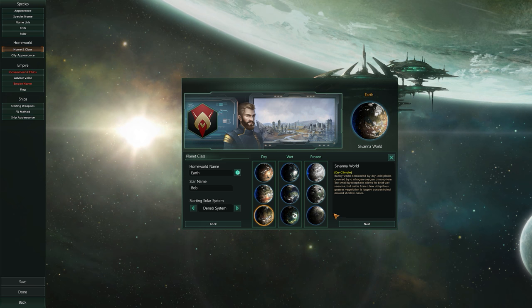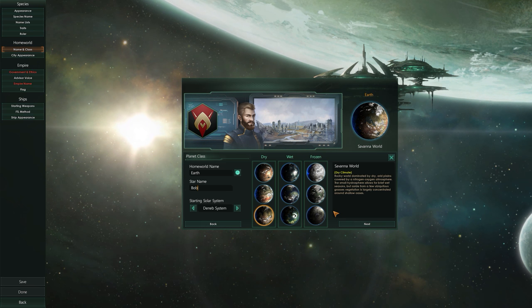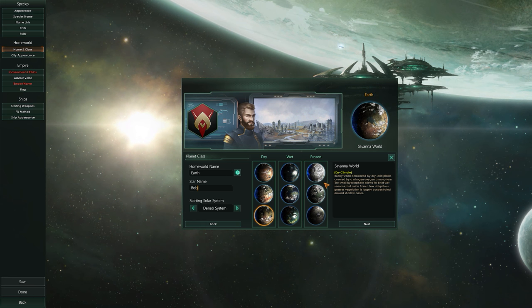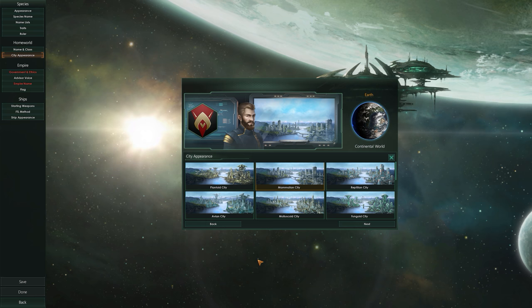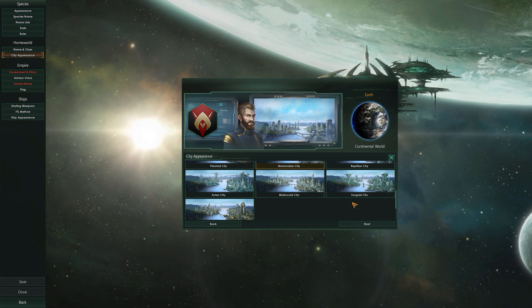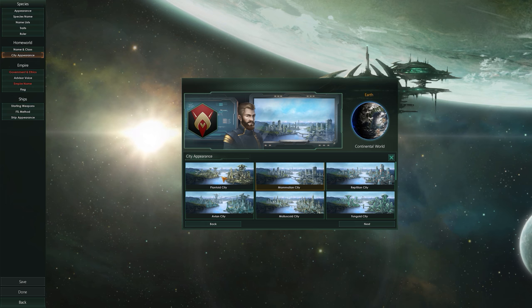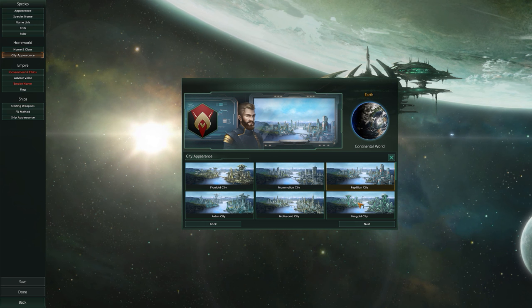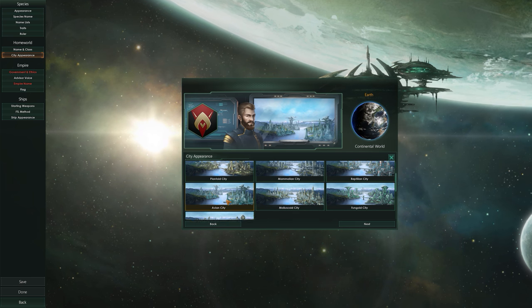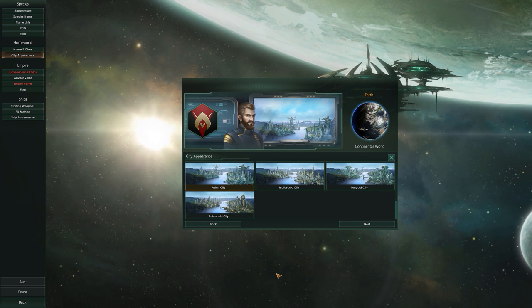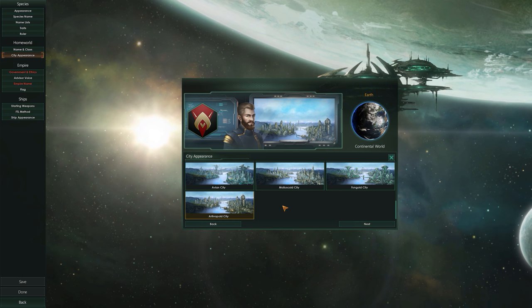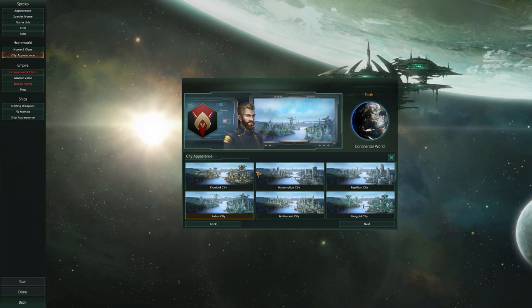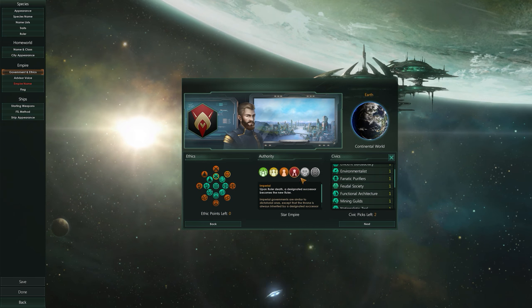There are also types of worlds that don't appear here, known as machine worlds, Gaia worlds, and holy worlds — which are essentially Gaia worlds — but we'll go into them later on. City appearance is another option that doesn't really matter too much; it's all down to personal preference. You can have a plantoid city, a reptilian city, a fungoid city, a musculoid city, an avian city, or an arthropod city — it's completely up to you and won't affect anything.